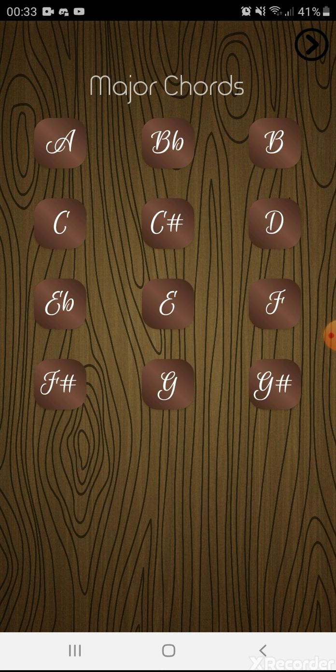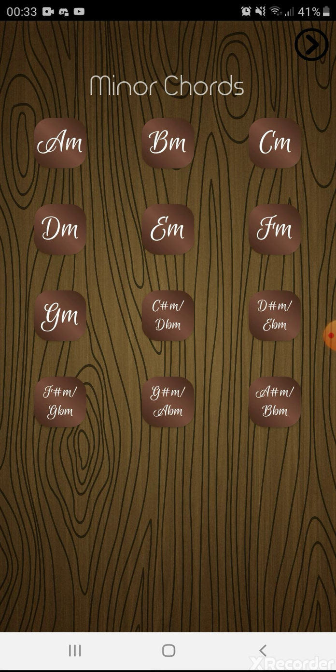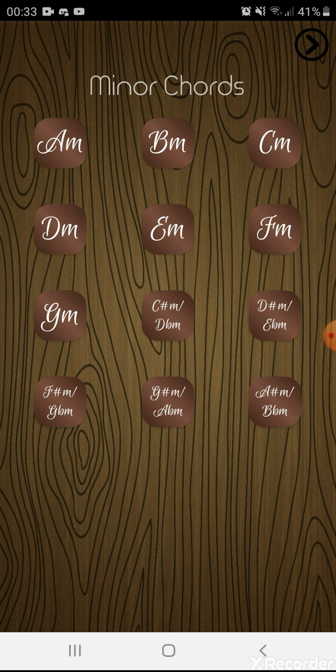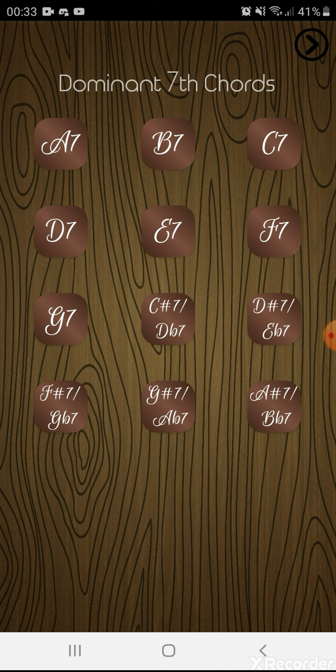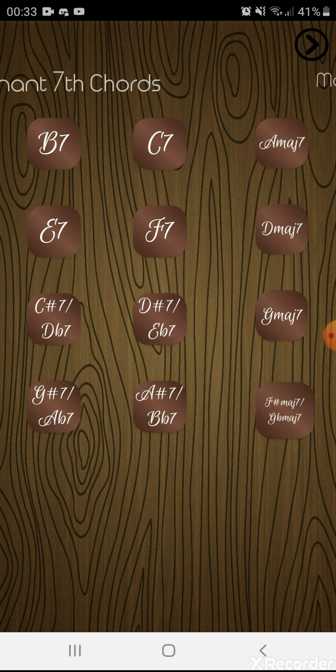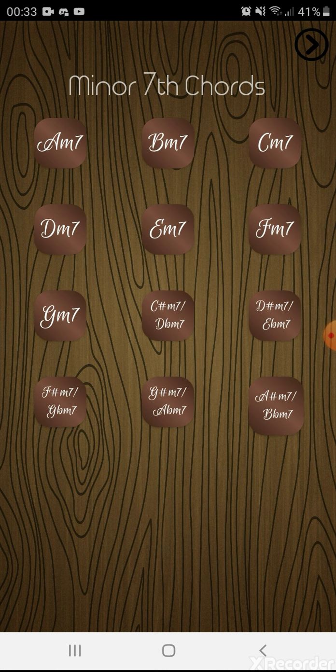If you swipe to the right, you will see another list called minor chords. It shows the minor chords of the guitar, and then another list, and then another list.